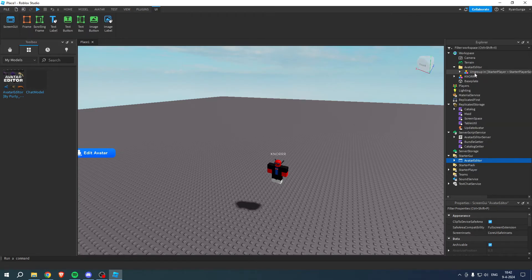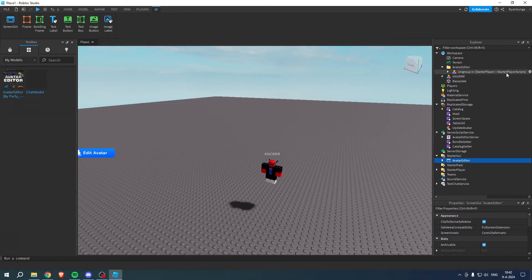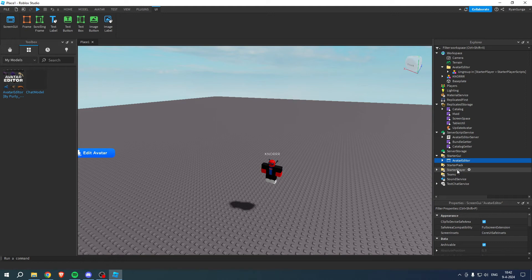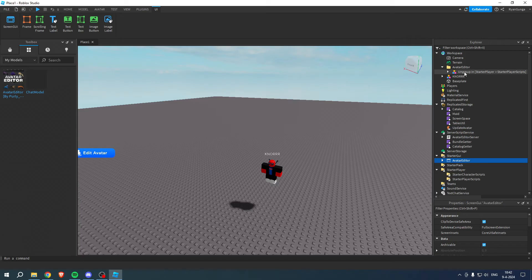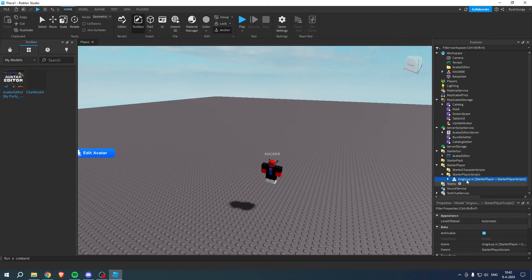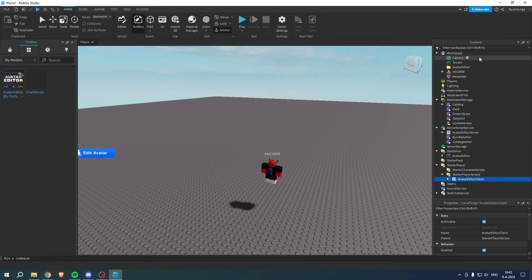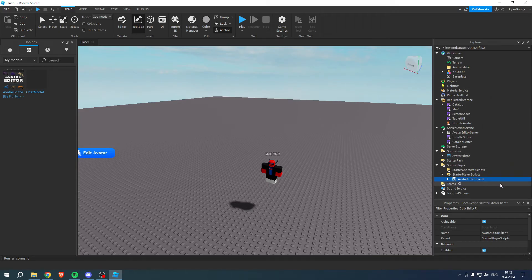For the last one we actually have ungroup in Starter Player and then an arrow to Starter Player Scripts. This means that you shouldn't put it in this folder but you need to open it up first, then put it in this second folder. So drag and drop this in here and once again ungroup.